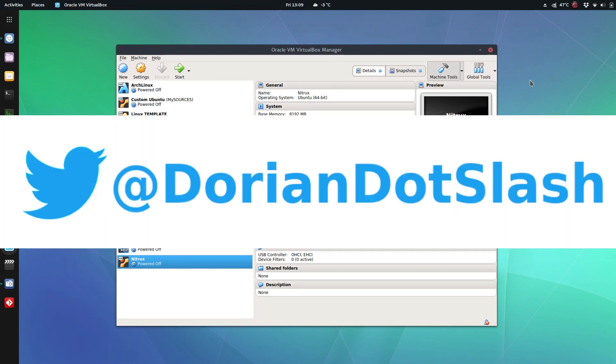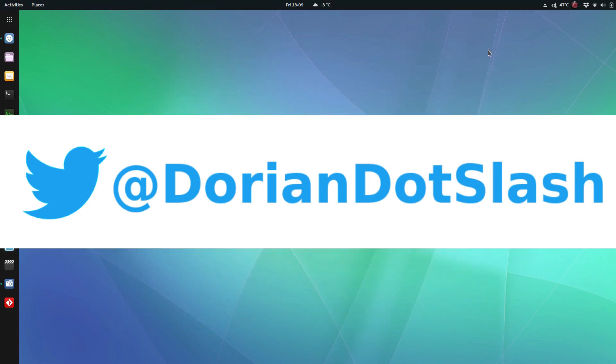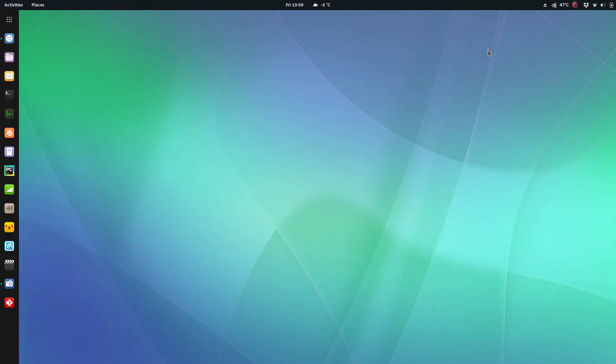So as always, follow me over on Twitter at dorian.slash. Don't forget to share. Don't forget to subscribe. Till next time, guys.